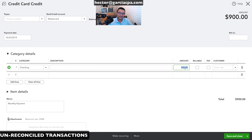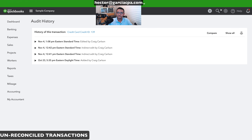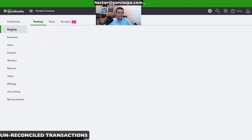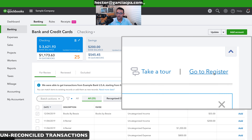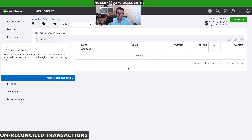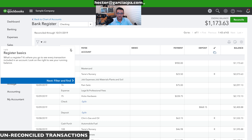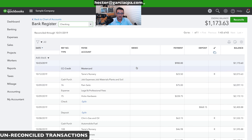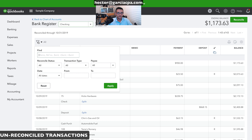As long as I have that information, I'm good to go. I'll close it, go to Banking, and click 'Go to Register.' The $900 transaction is right there on the screen — easy to spot — but you can also use filters to find it.